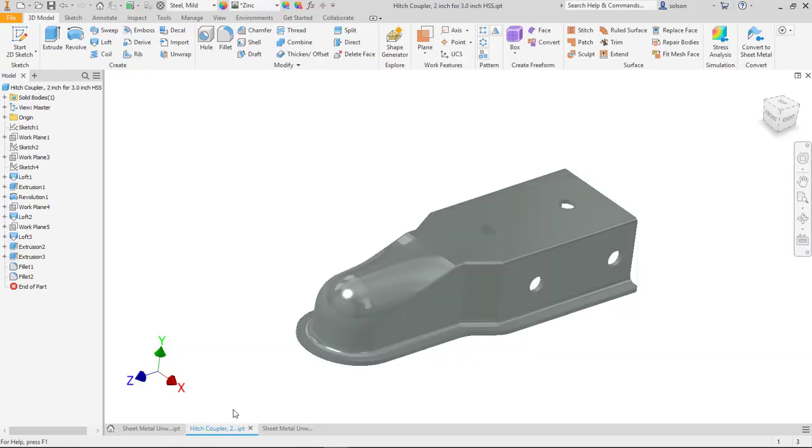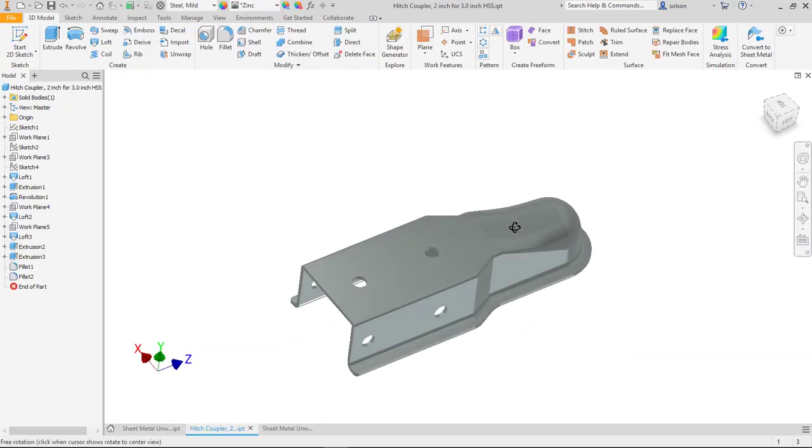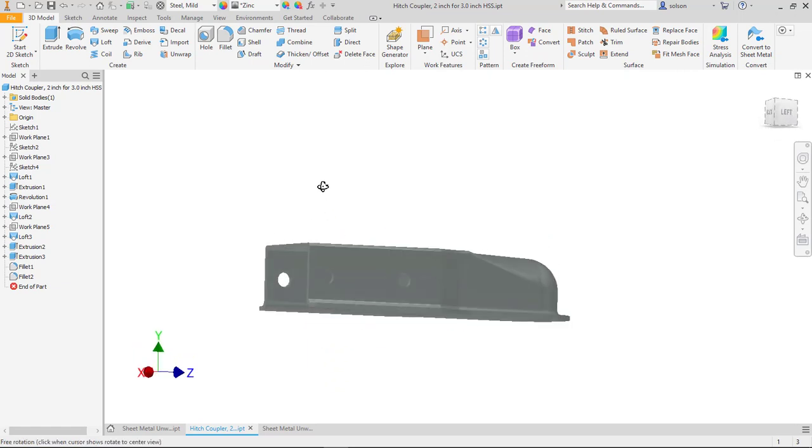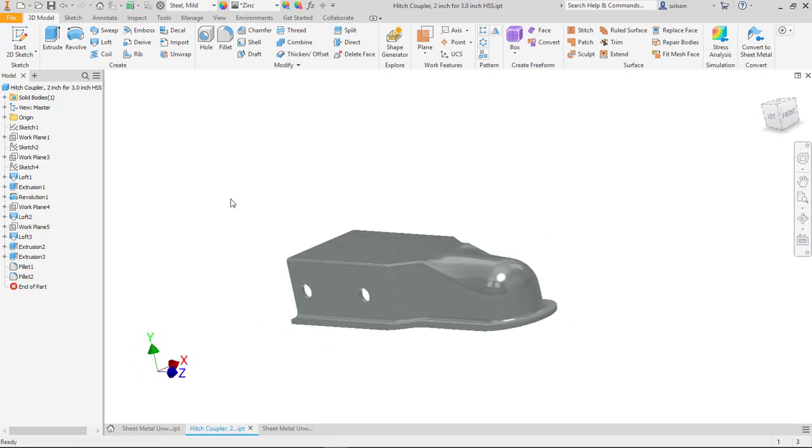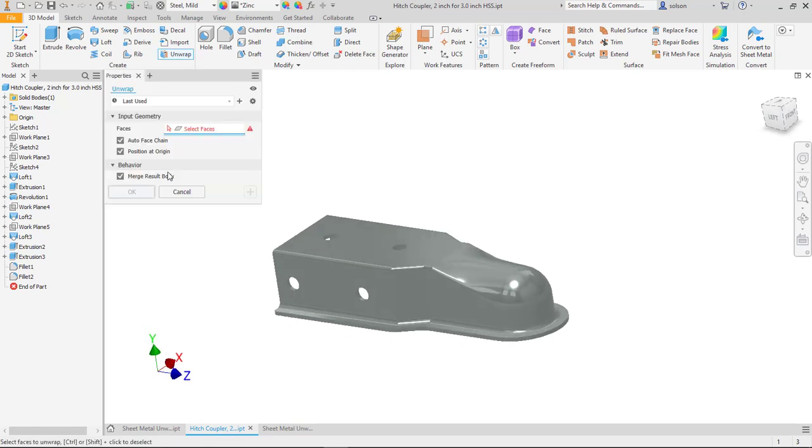All right, so one other thing I'll show you here is it works with some really complex components. So this is one that I just downloaded, it's like a trailer hitch. I got rid of a couple other components in here but it would work on something like this.